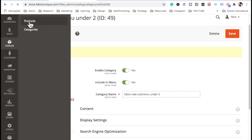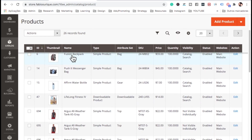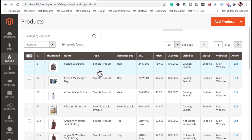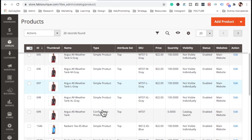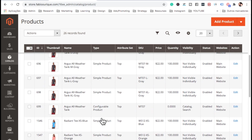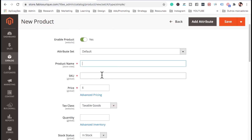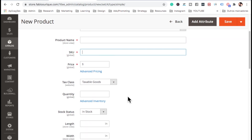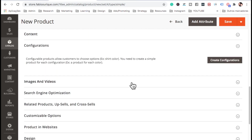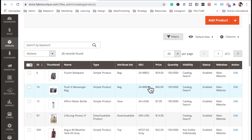Now in Catalog, go to Products. This page shows all your products. You can see the type of each product — single product, downloadable product, configurable product, and so on. These existing products are a great example for you to follow when setting up your own. To add a product, click the Add button and fill in all the required fields like product name, SKU code, content, and images.